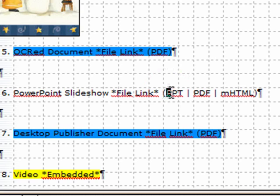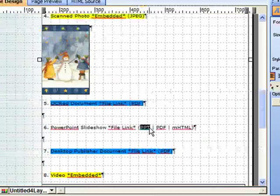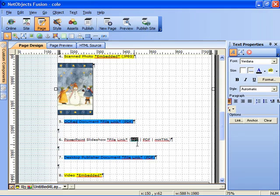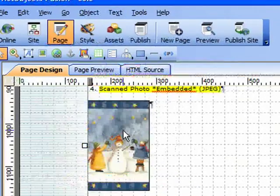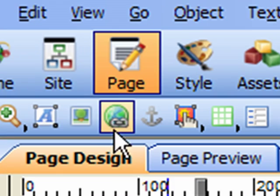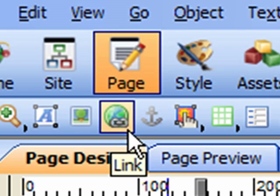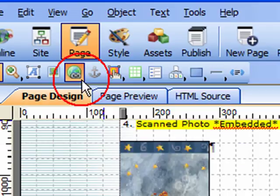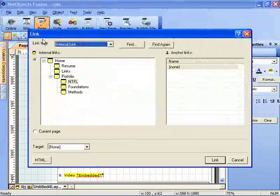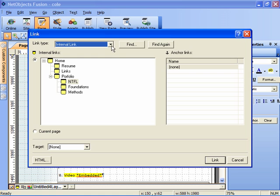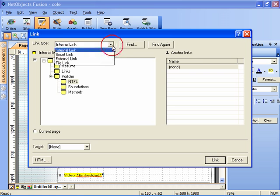I'm going to click and drag on PPT, which will be the PowerPoint link. And then on the toolbar, we're going to click on the link tool. And what we want to do is click on the link type dropdown and select file link.